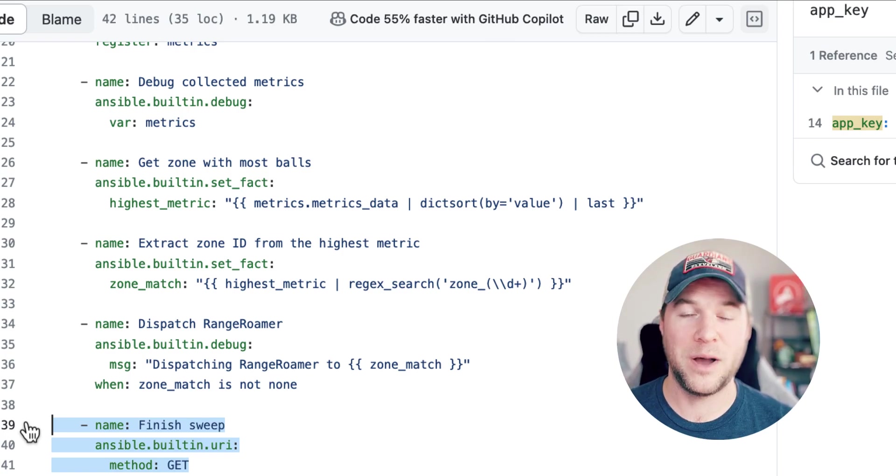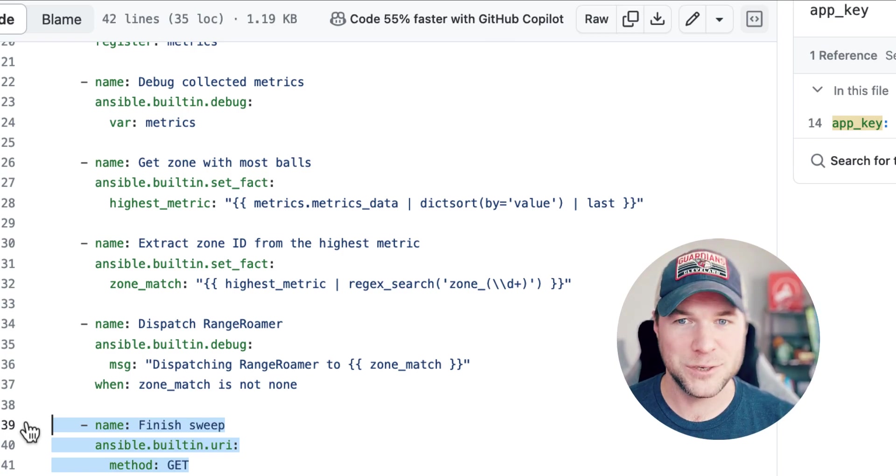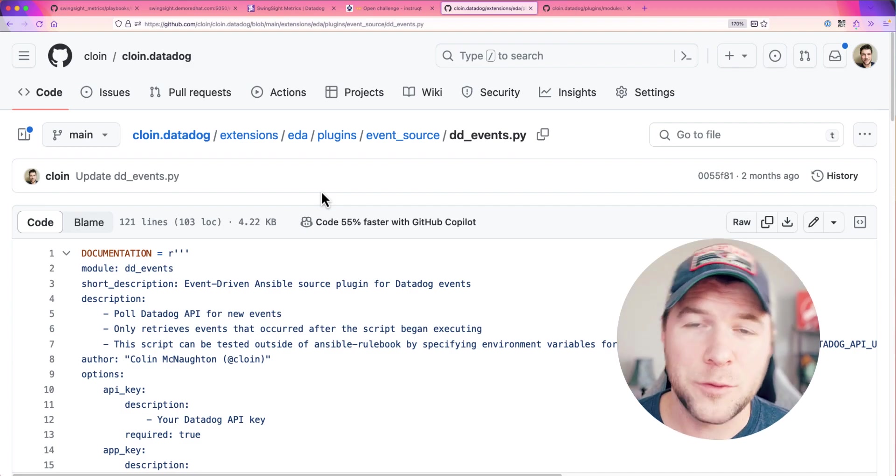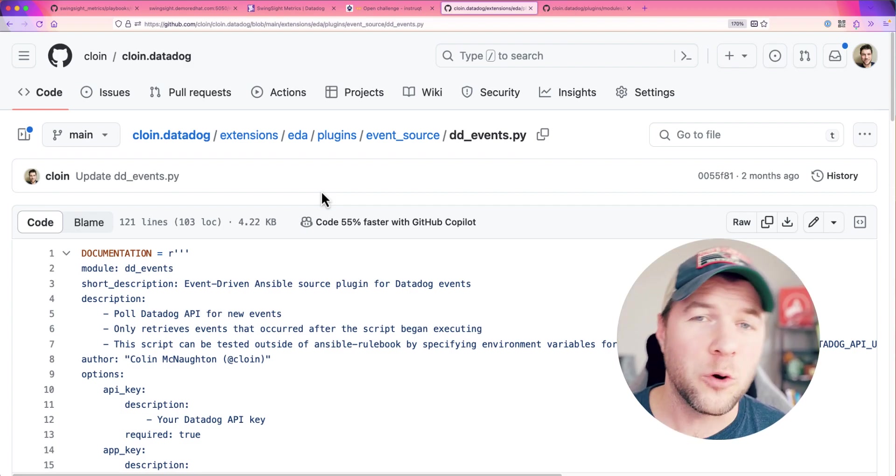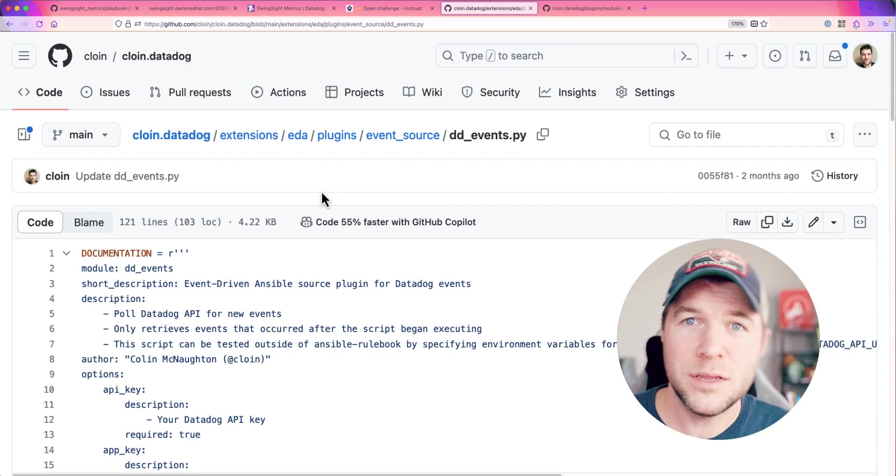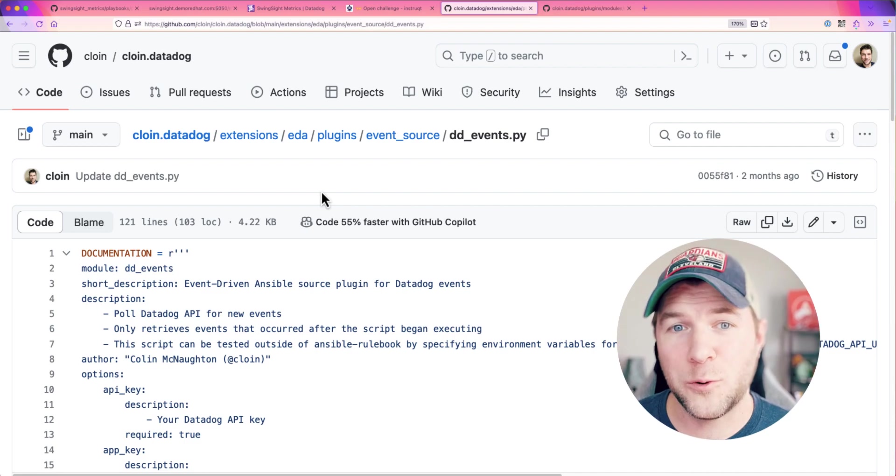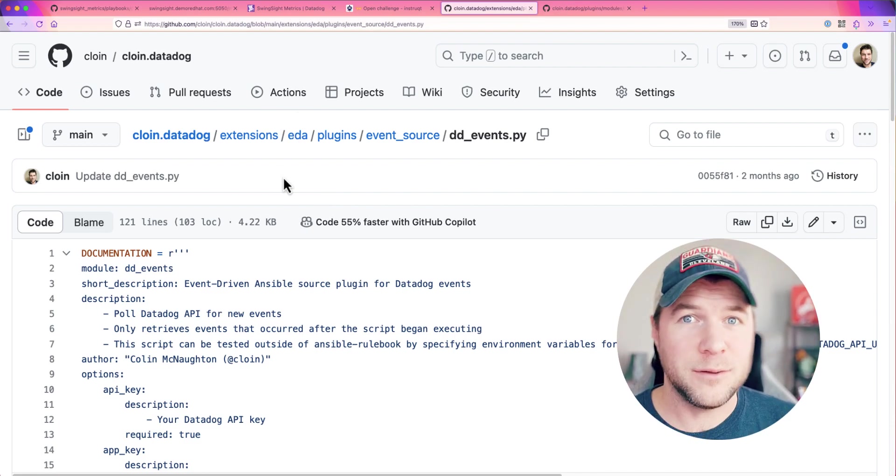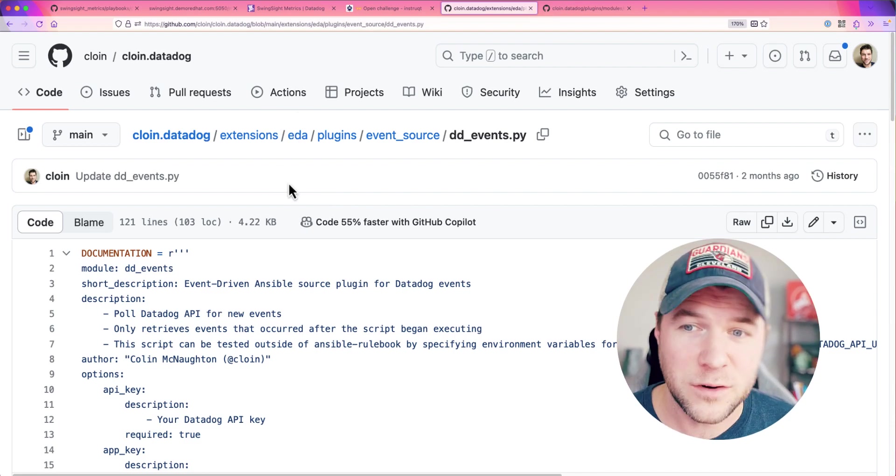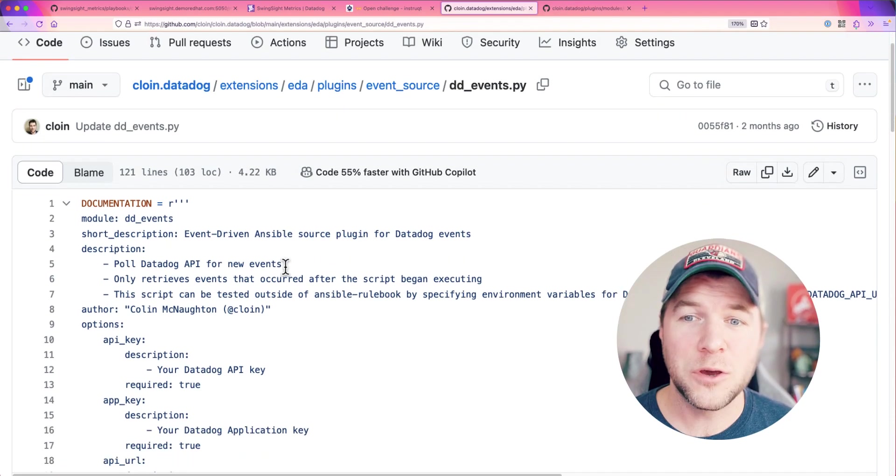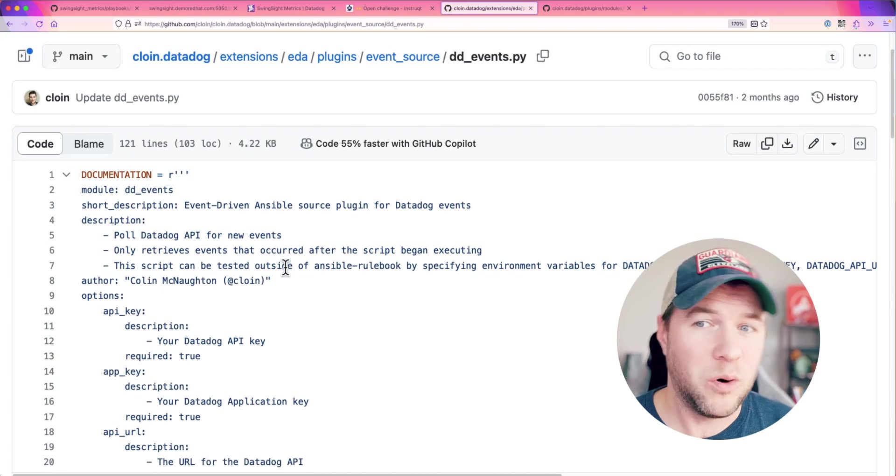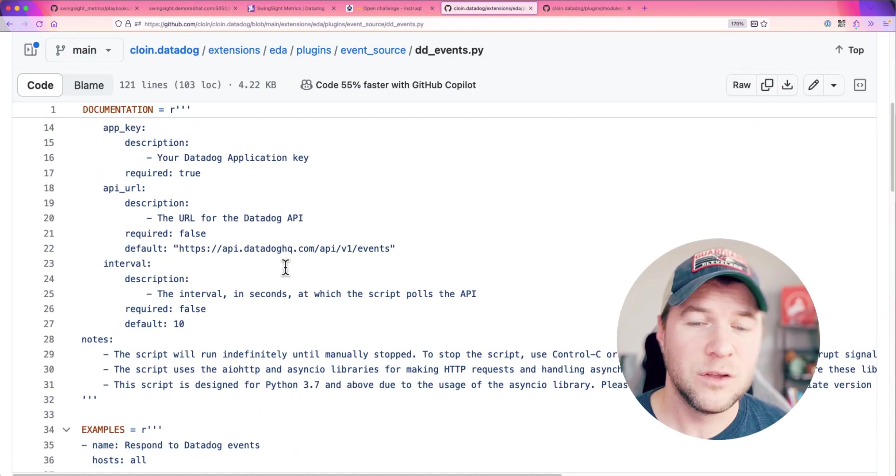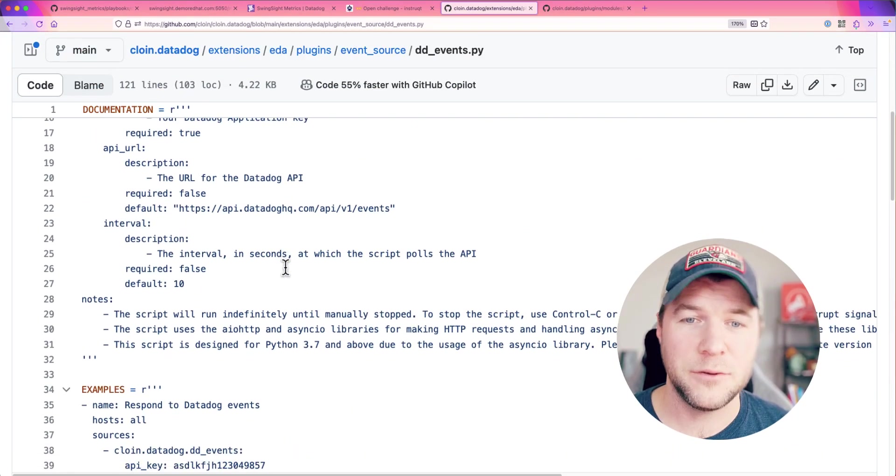So if you would like to play around with using Datadog as a source for your events within event-driven Ansible, I've made this project publicly available. So you can go in and pull this dd_events source plugin,